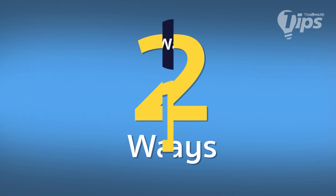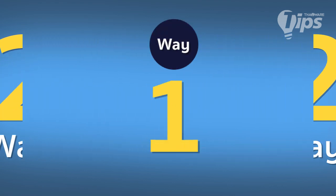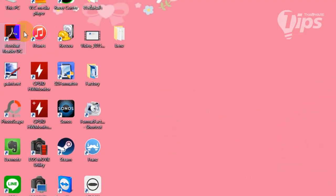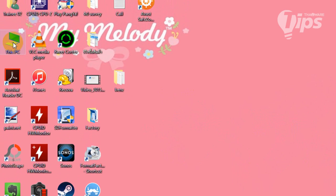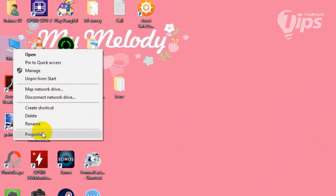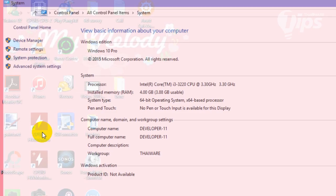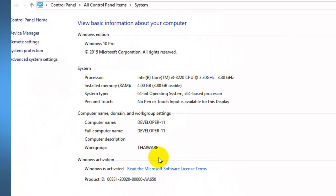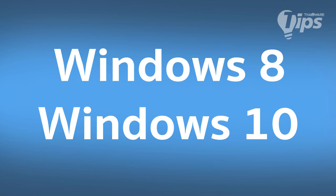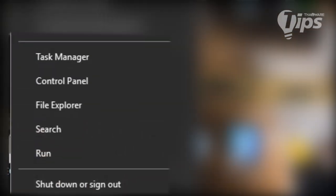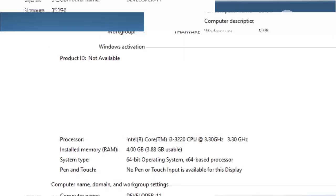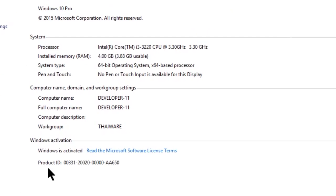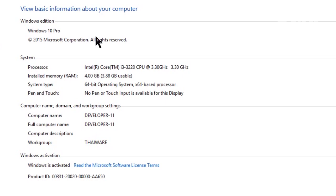The basic method has two ways. The first way is to right-click on This PC and choose Properties — a window will pop up. This method is used for Windows XP and Windows 7. For Windows 8 and Windows 10, you should right-click at the Start button, then choose System, and the same window will pop up.